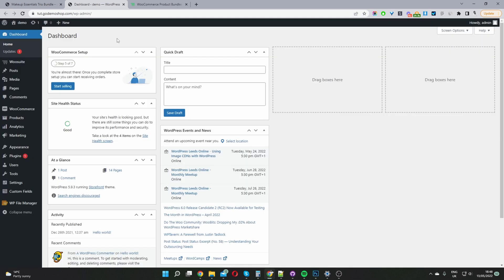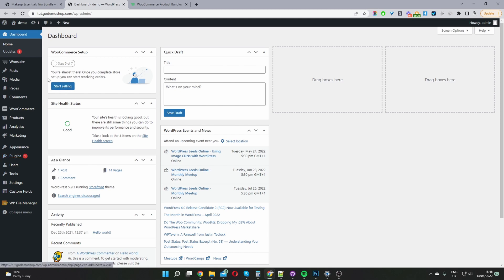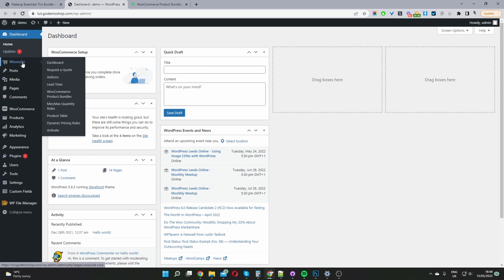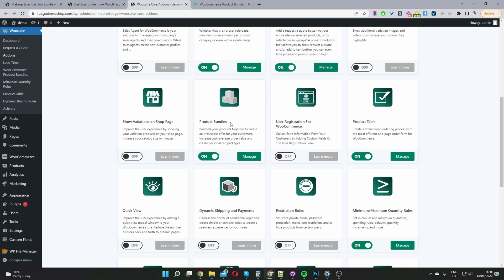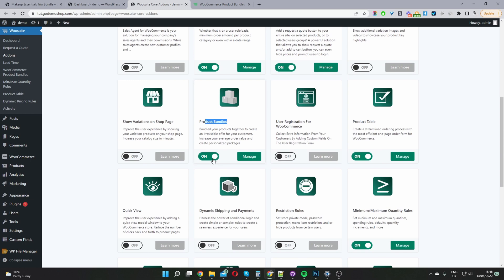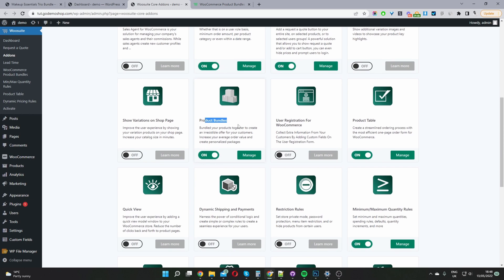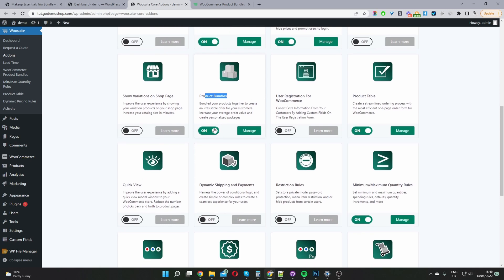Here we are in our WordPress dashboard. Providing you've downloaded the plugin by WuSuite — I'll leave the link in the description below — you just want to go to Plugins, Add New, and go ahead and install the WuSuite core plugin. Then you'll see this option here. Navigate to Add-ons, scroll down to where it says Product Bundles, and go ahead and install and activate this module.